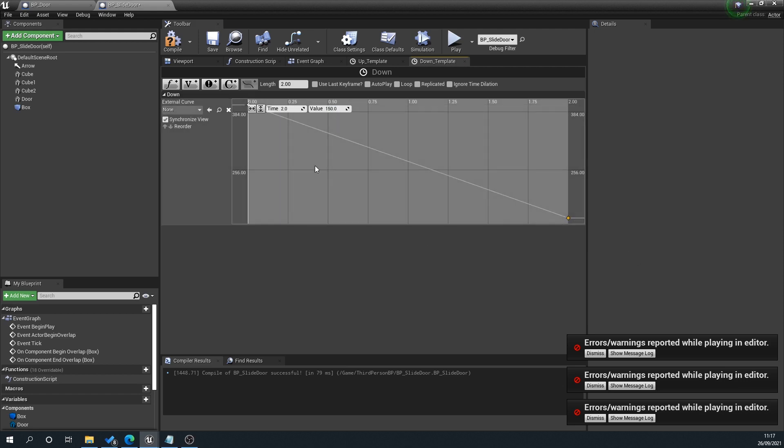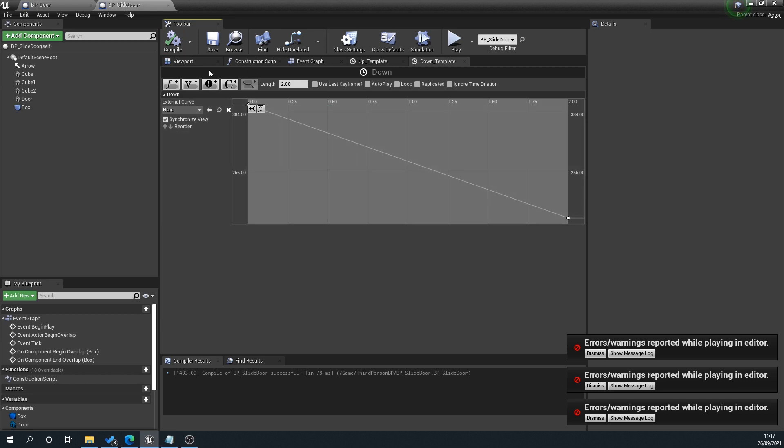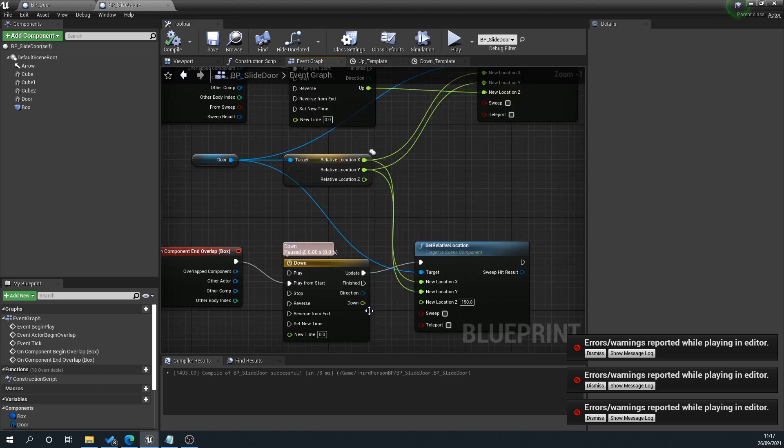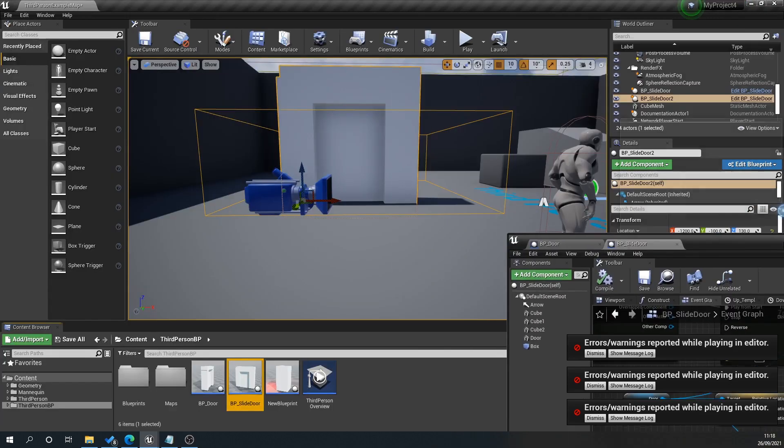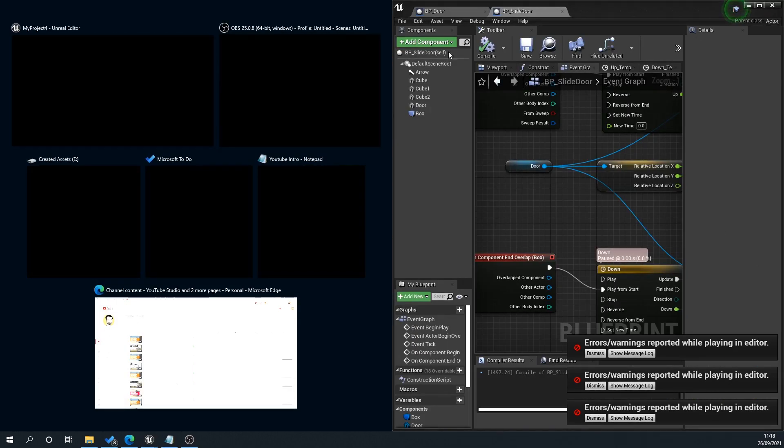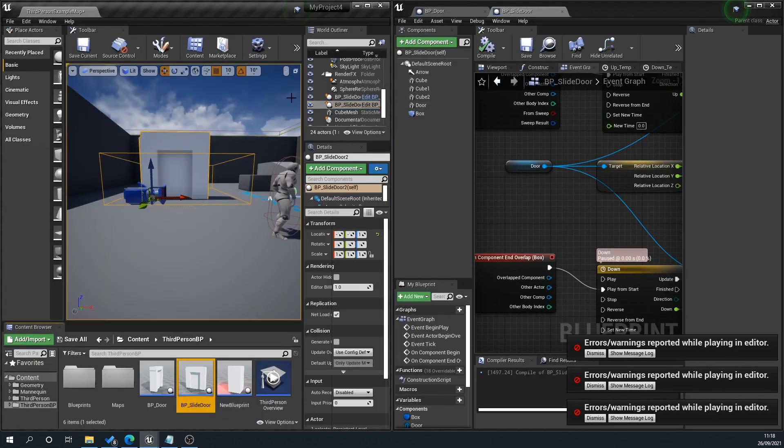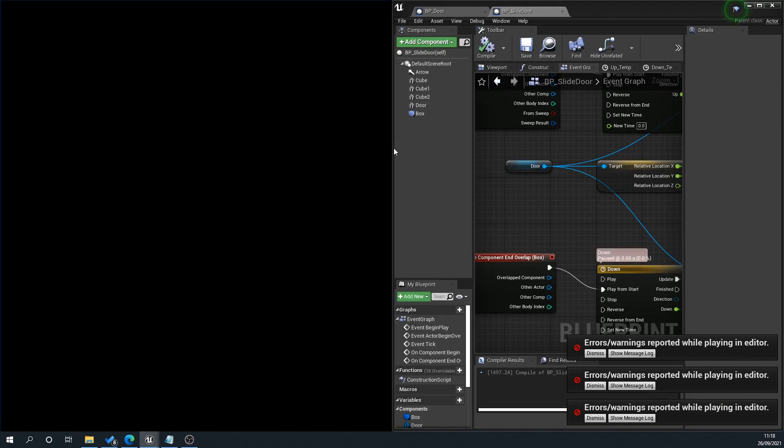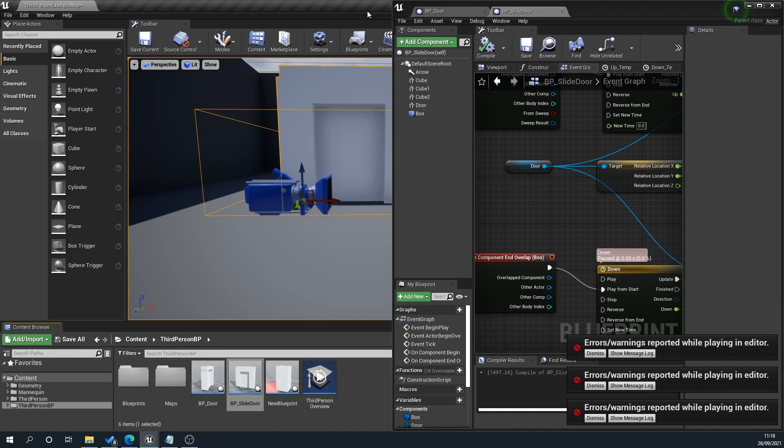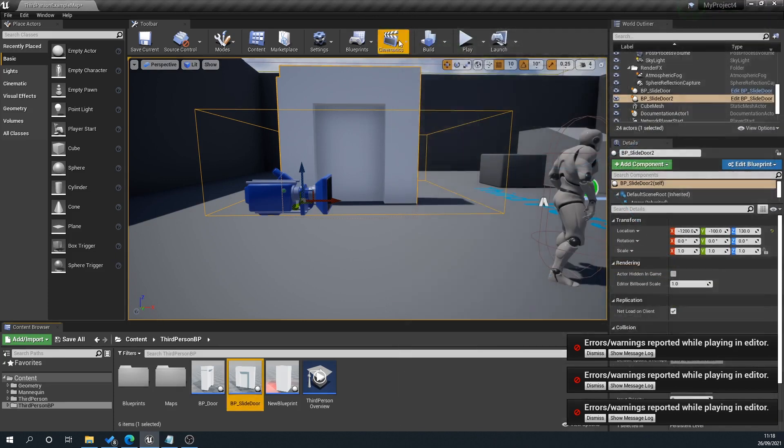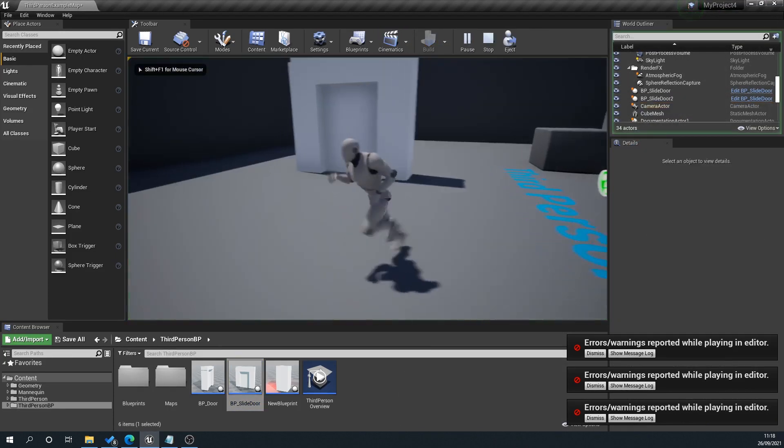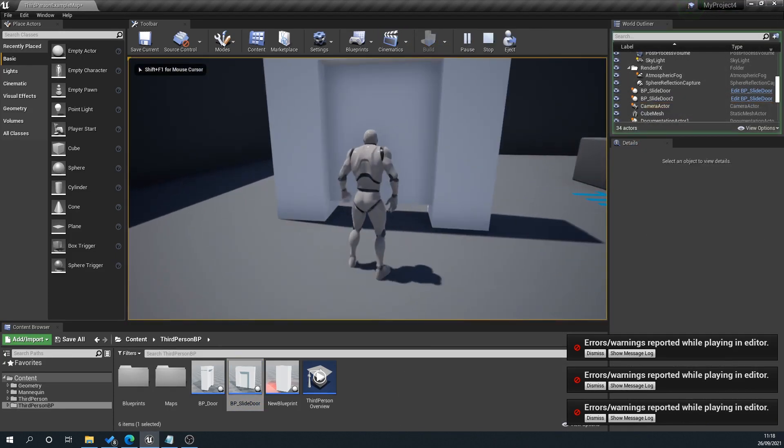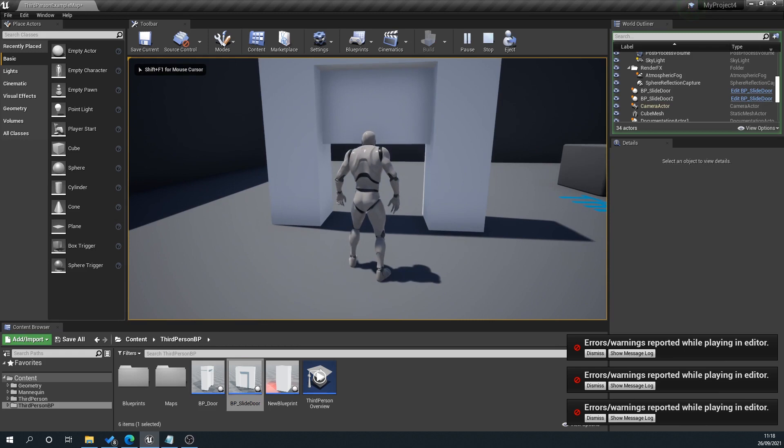Go back to our event graph, plug that into the Z location. If we've done it right, our door should work correctly—it slides up and it slides down.